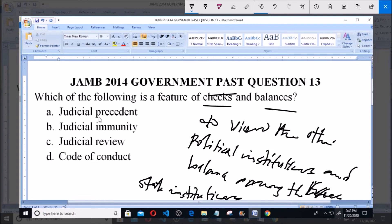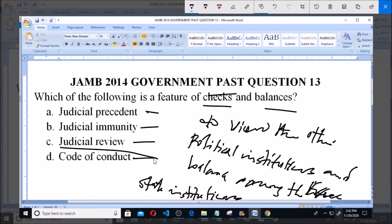The options are: A) judiciary president, B) judiciary emulating, C) judicial review, D) code of conduct. Checks and balances is a feature of judicial review, which is option C. So option C is correct. Thank you, and kindly subscribe for more videos.